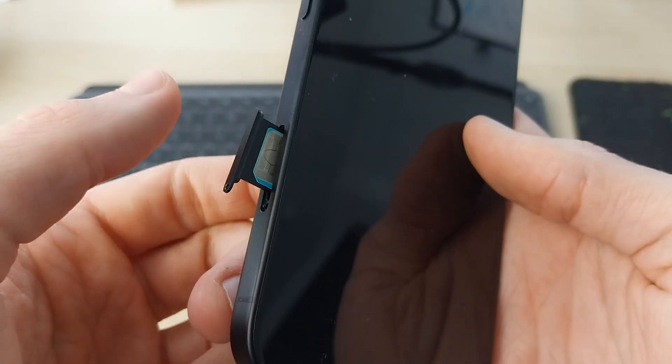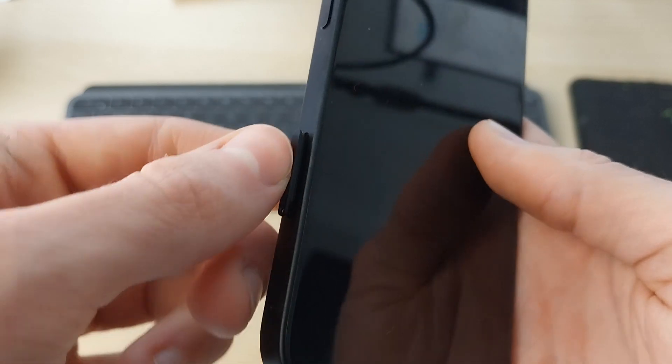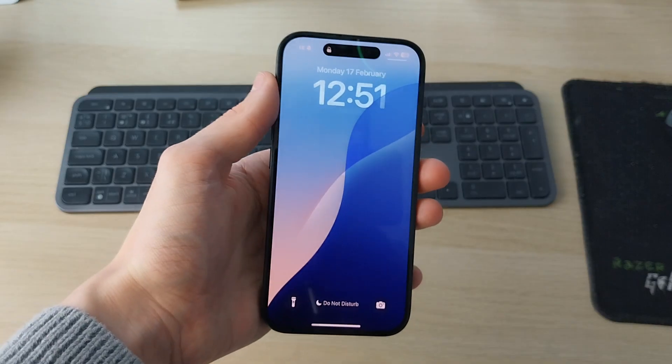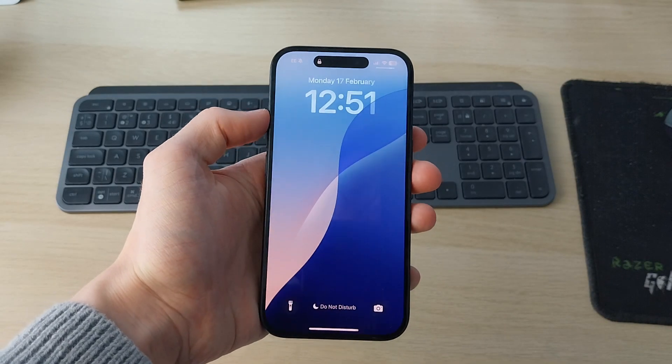Put the tray into the phone and push it all the way in. It only goes in one way. That's it - you have now transferred the number as it's registered with the SIM.